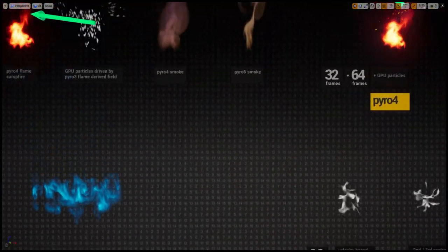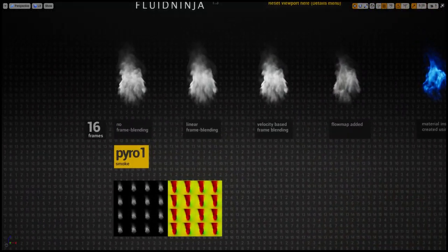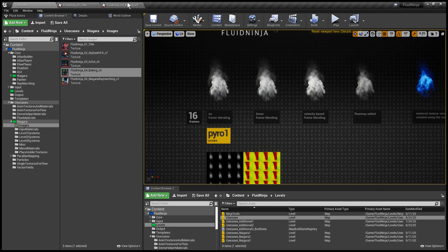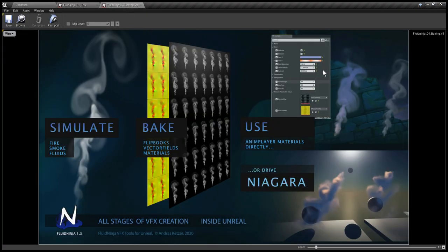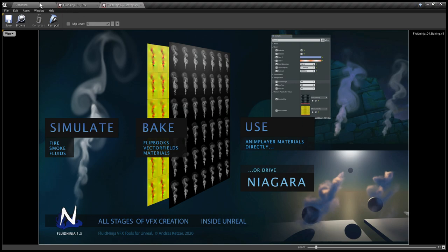The new thing here is that we could use this fluid data to drive Niagara systems, since we have density and velocity and we could sample these baked textures in real-time by a Niagara system. If you look at this picture, we have a Y-branching: after simulating and baking the data we could choose using it traditionally on camera-facing planes or mapping it on scene geometry, or the second way is to sample the data in Niagara.